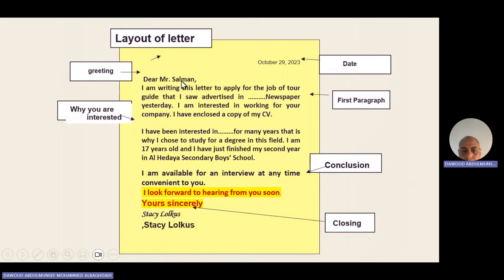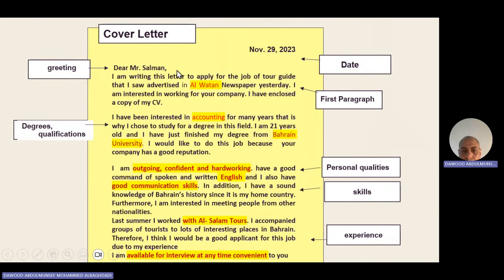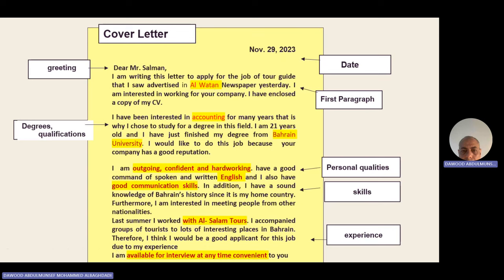Because the company may have different jobs available, you must specify which job you are applying for. Then go to the reasons for writing — why you are applying for the job, which job it is, and where you saw it advertised: on their website, on the internet, in a newspaper, yesterday, last week, and so on.